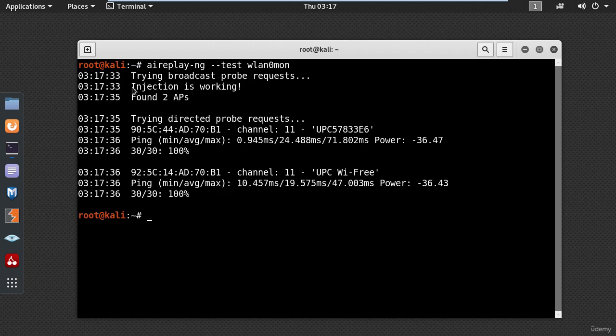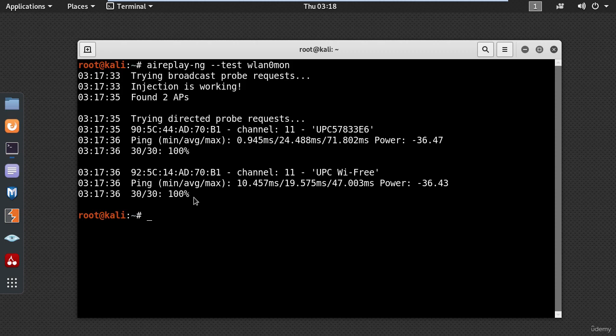You can see the injection is working. Here on the last line the percentage should be 100 or a very high percentage. If the number is 0 then it means your wireless card does not support injection.